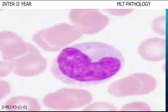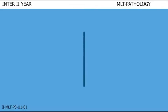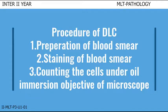This is the microscopic view of monocyte. The nucleus is kidney or bean shaped. Procedure of DLC: it has three steps. First, preparation of blood smear. Second, staining of blood smear. Third, counting the cells under oil immersion objective of microscope.